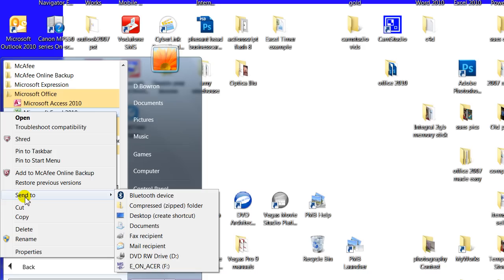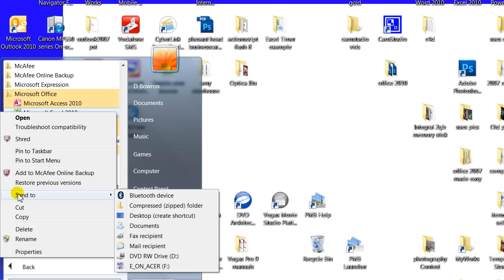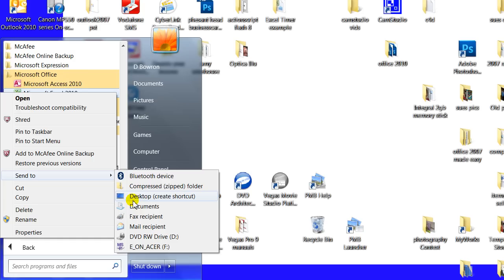I can also go down here to Send To. Now if I click on Desktop, Create Shortcut, that will put a shortcut icon on my desktop and it will be there all the time.